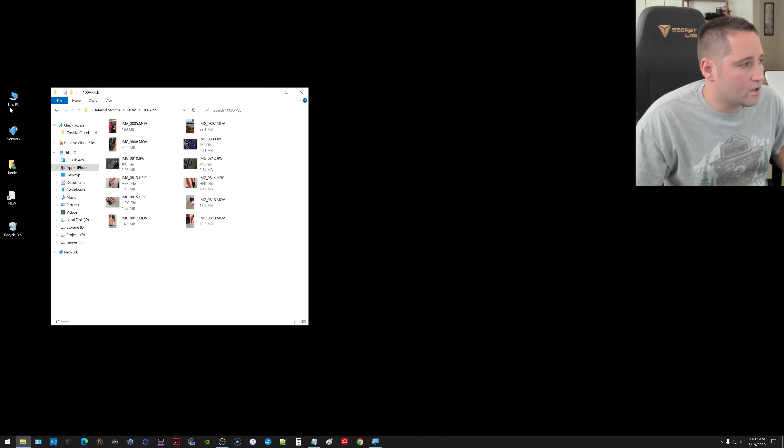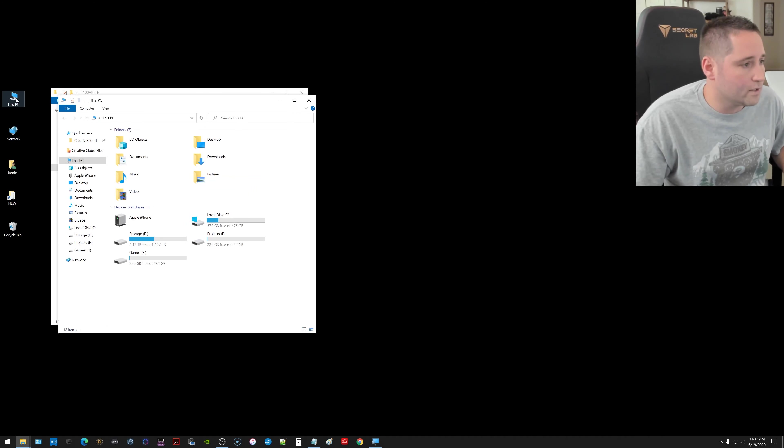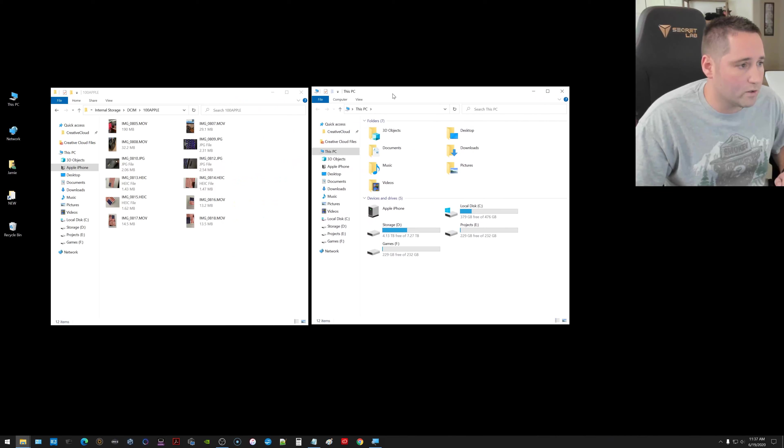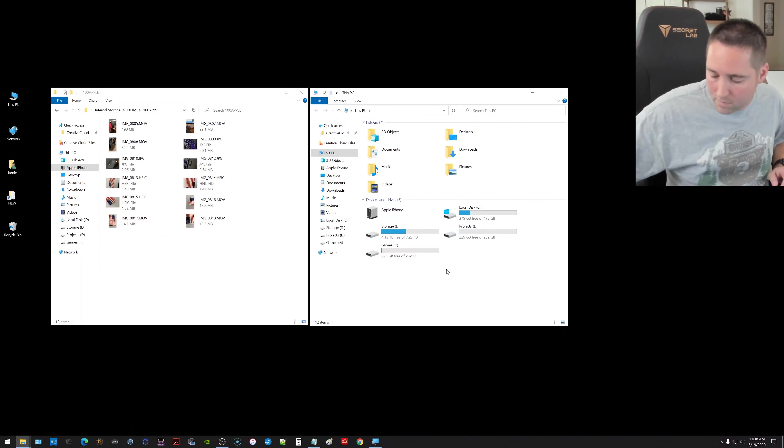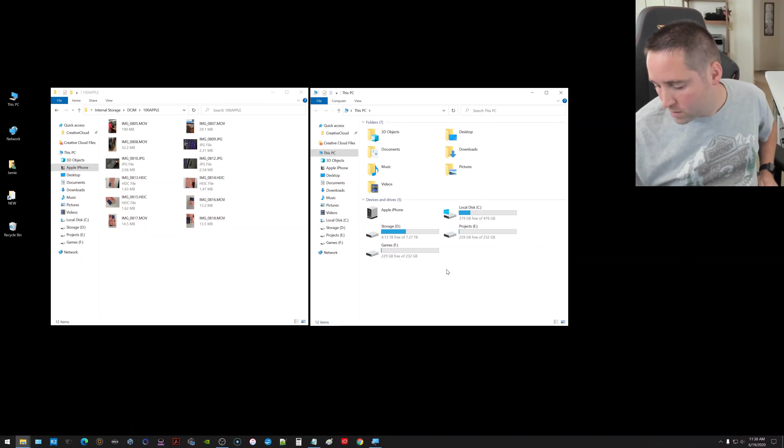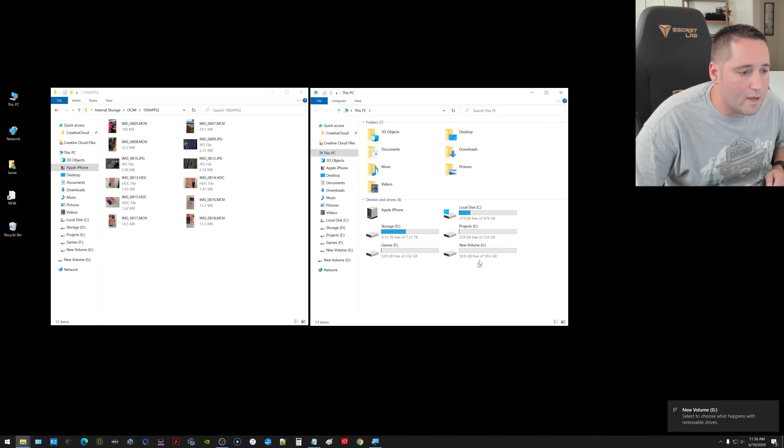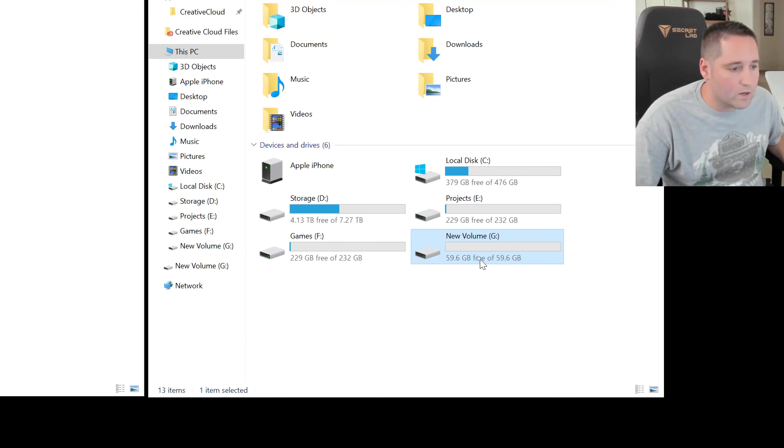What you need to do now is go ahead and double click on this PC, this icon again, and you want to bring up a second window. Because now what we're going to do is take our flash drive and plug that in to another USB port right next to where I plugged the iPhone in. And you should see that pop up down there, which it did. It's right here now.